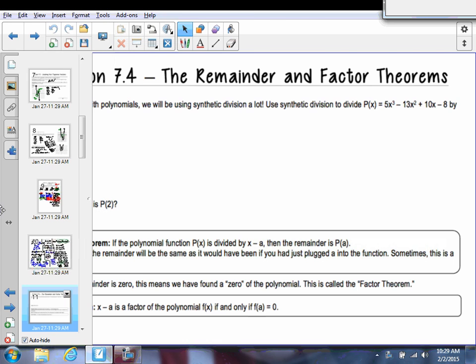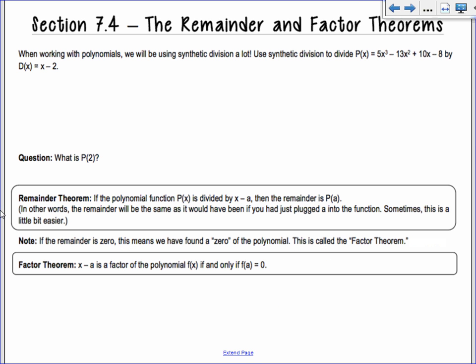This lesson is on the remainder and factor theorems. These are kind of weird theorems — we don't use them a ton, but they are kind of important. When working with polynomials, we will be using synthetic division. So if you thought it was going to go away, it did not go away.